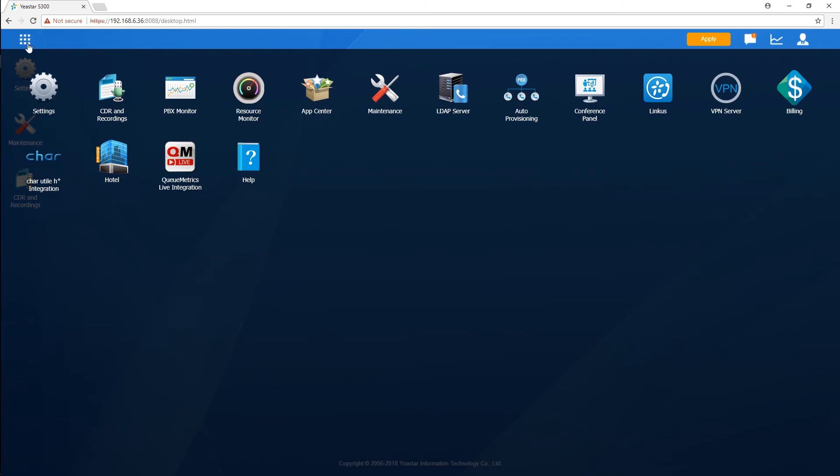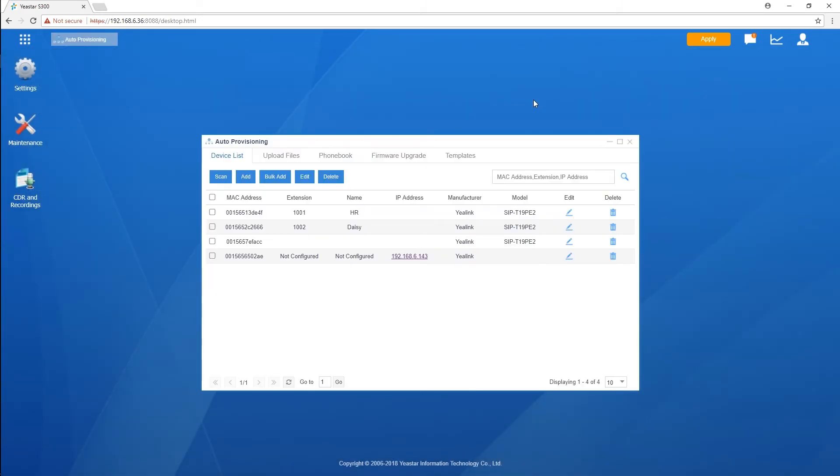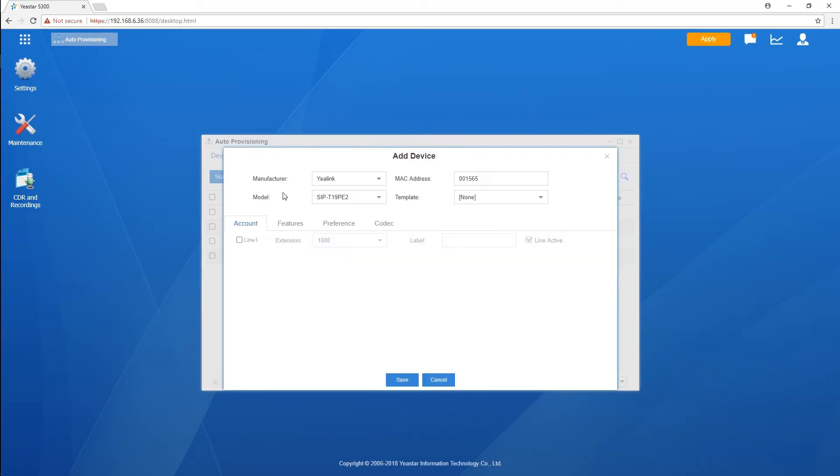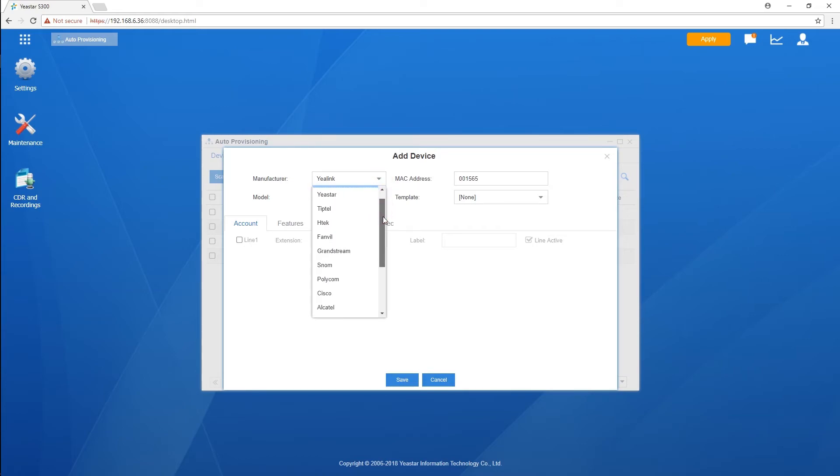Auto-provisioning helps to provision IP phones in bulk at the same time, saving time to configure IP phones one by one. Major-brand IP phones in the global markets are compatible with S-series PBX. It is installed by default.